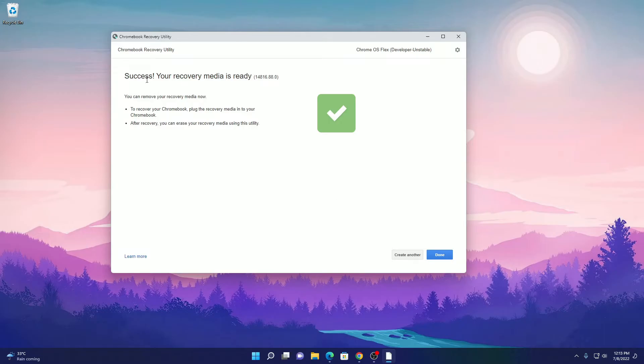Here you can see that we had successfully created recovery media for Chrome OS Flex. Now here click on done.